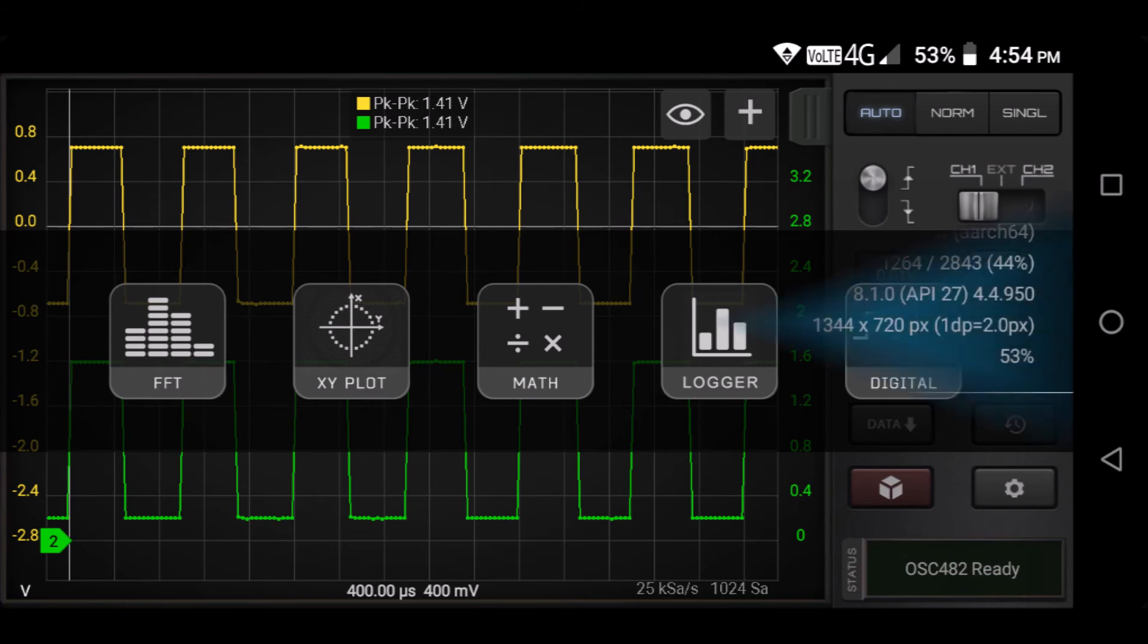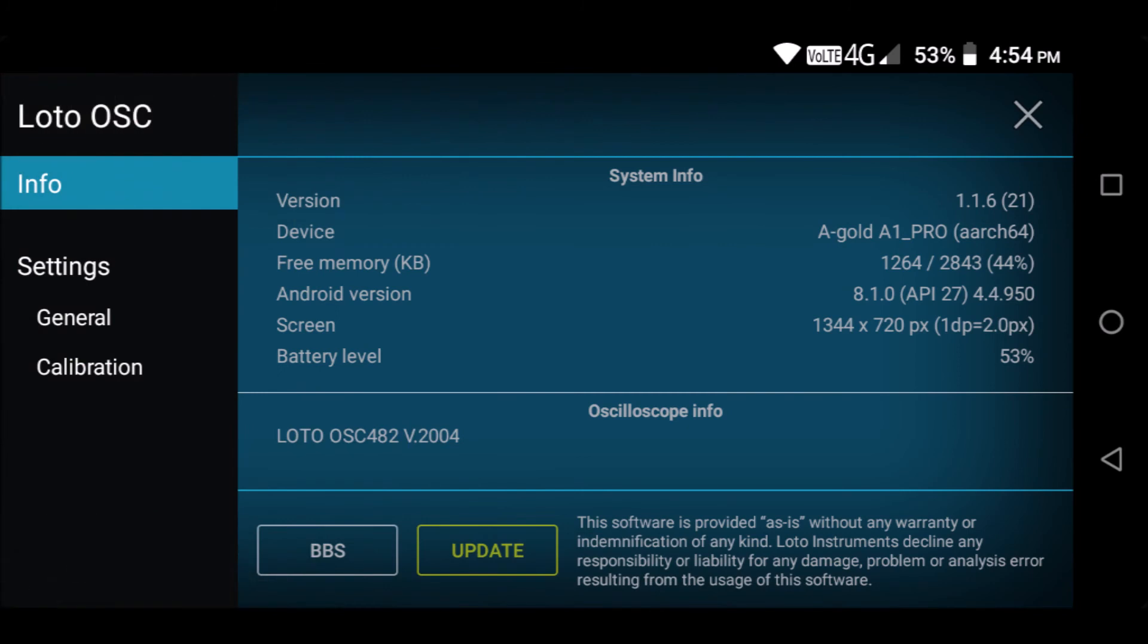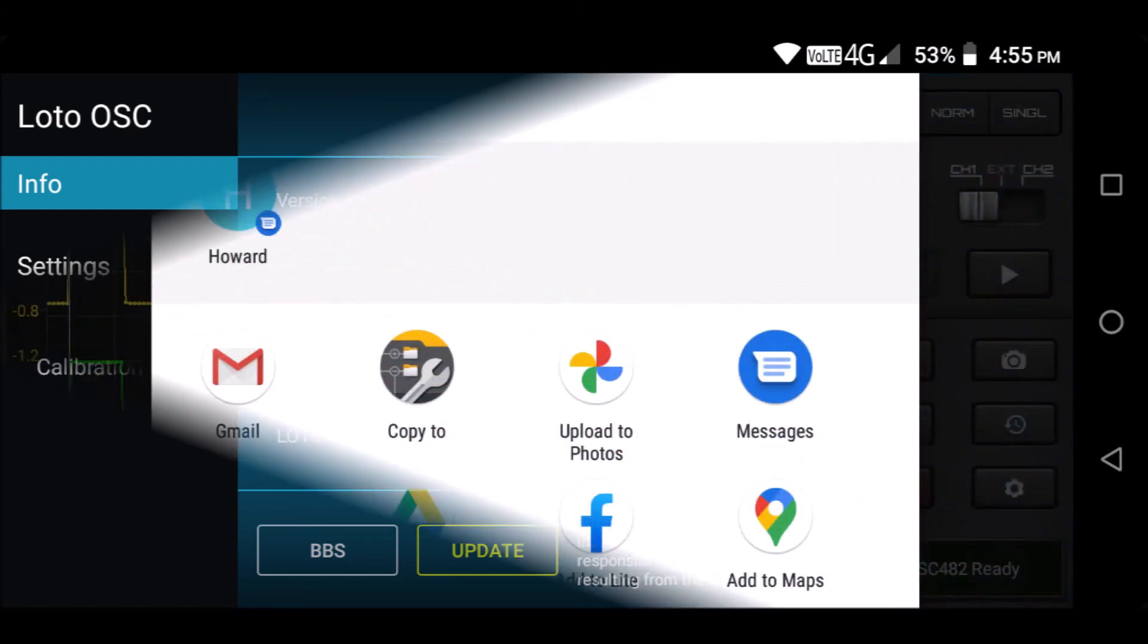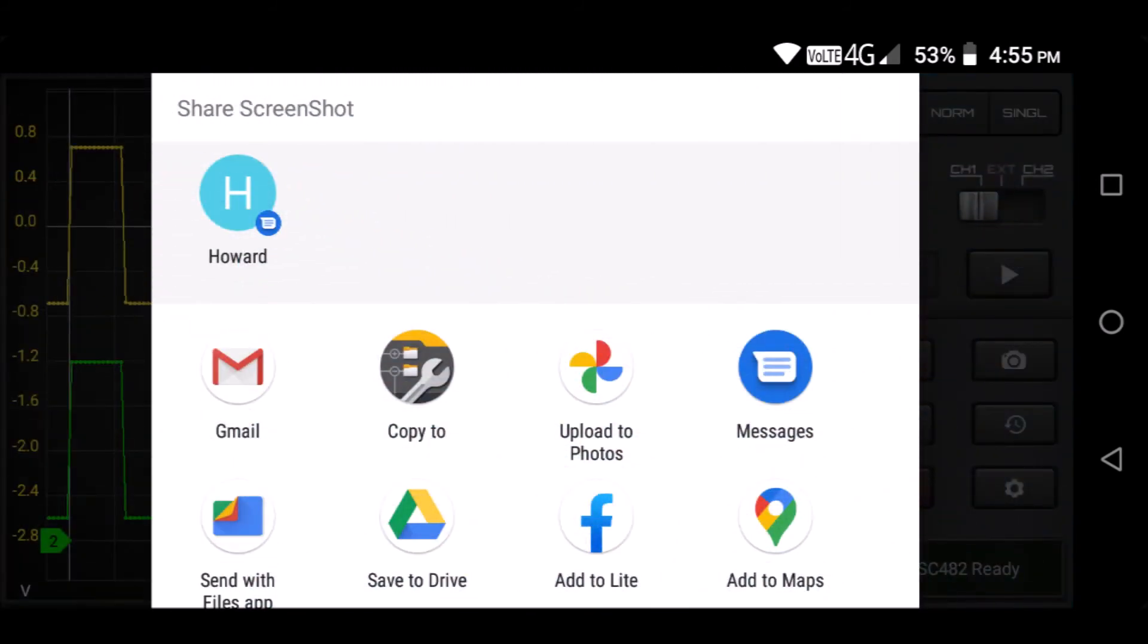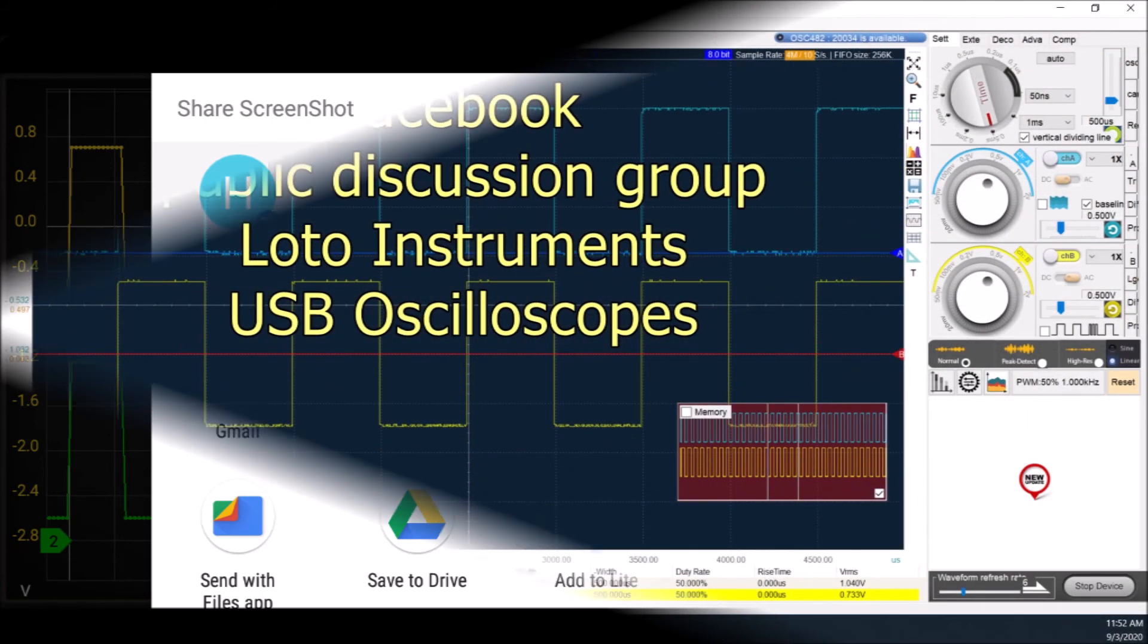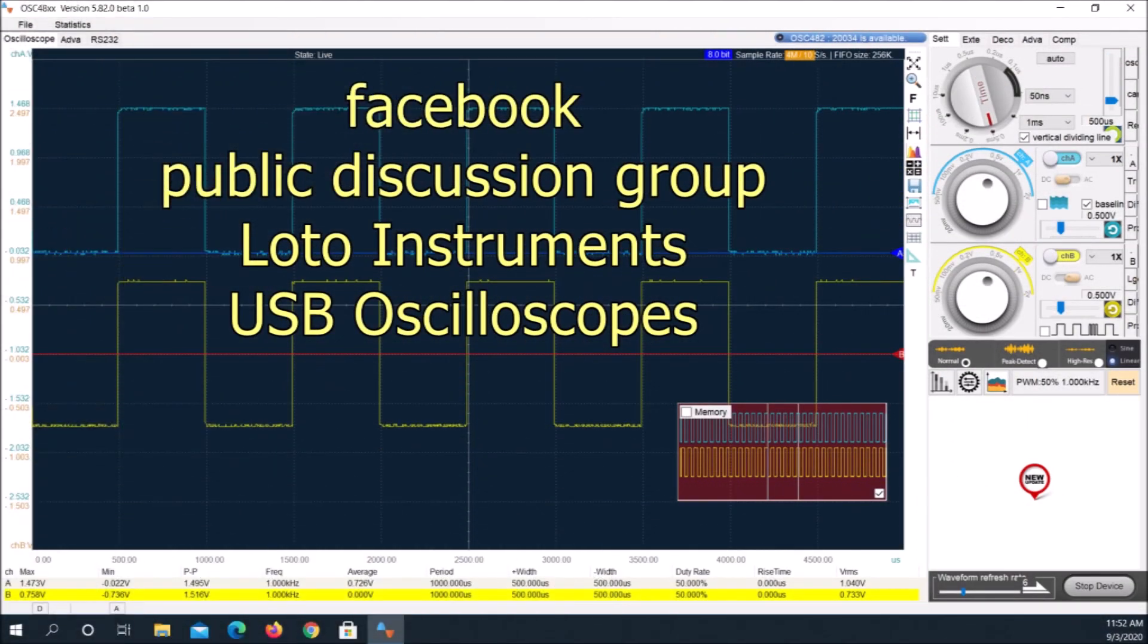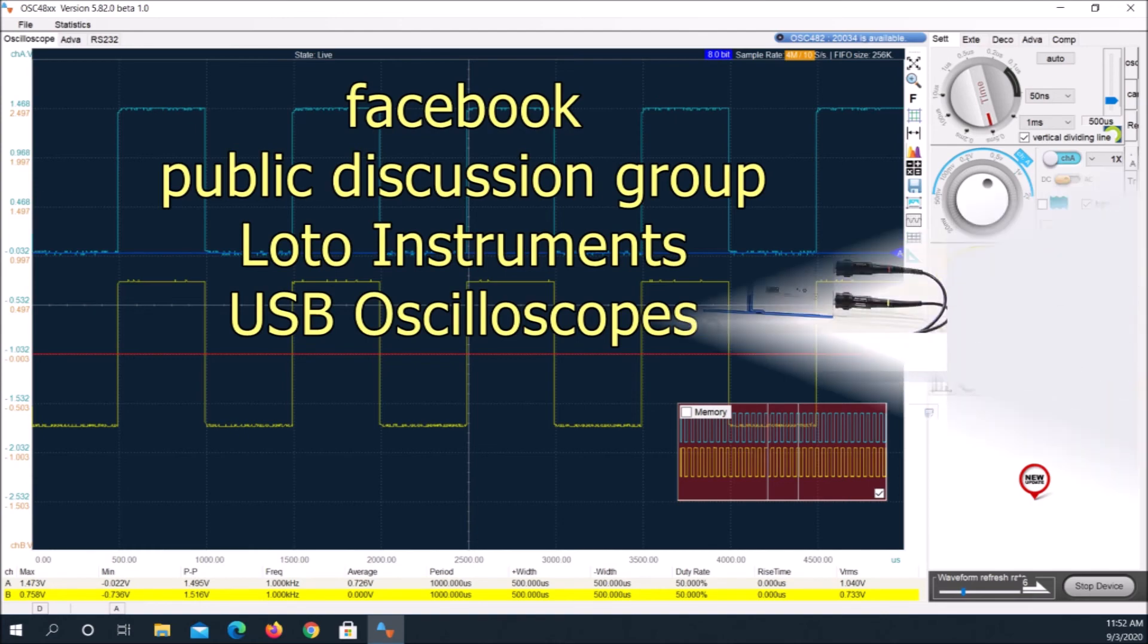Loto includes two USB OTG adapters with the scope, a micro-USB-A male to USB-A female and a micro-USB-C male to USB-A female. My smartphone has a micro-USB-C connector.